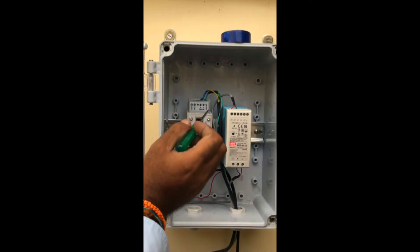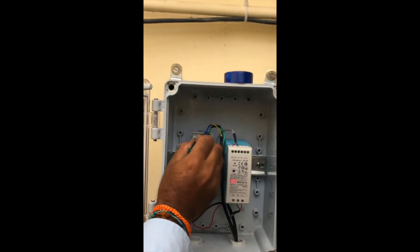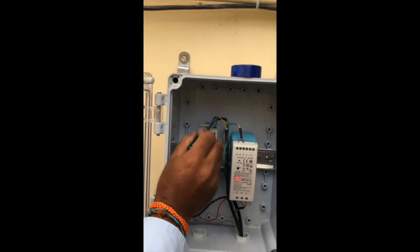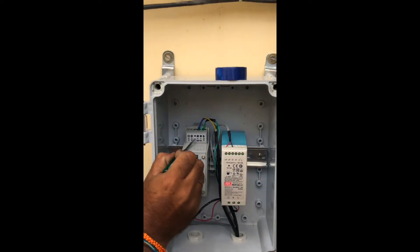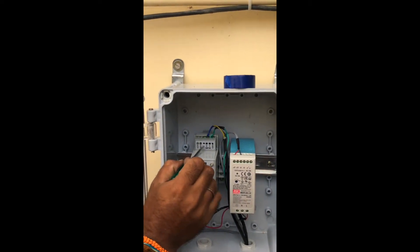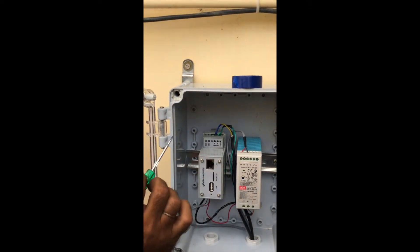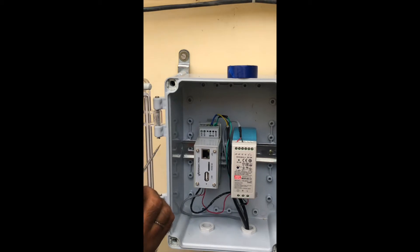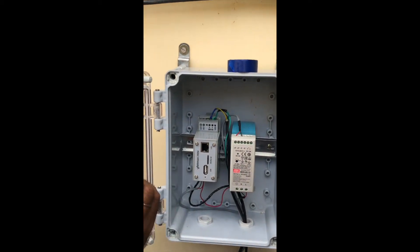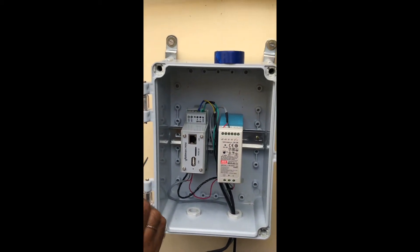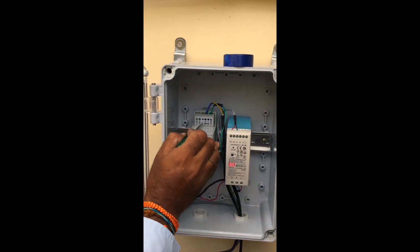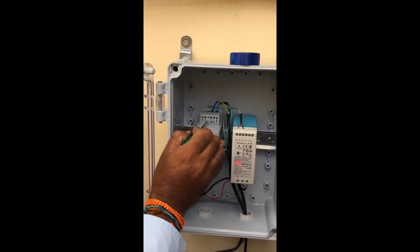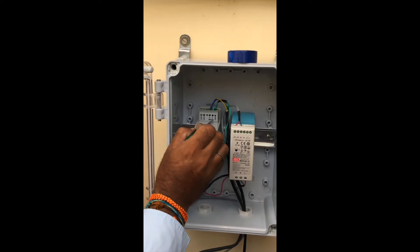After the power connections, we will come on to the communication wiring. The B in the logger represents RS 485 plus, and A in the logger represents RS 485 minus.